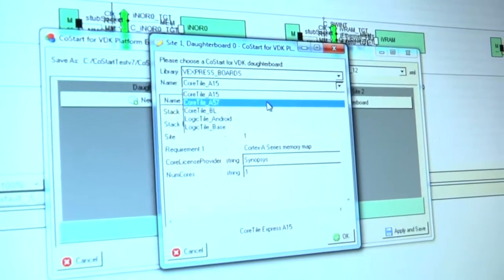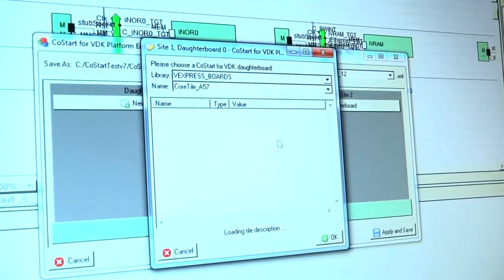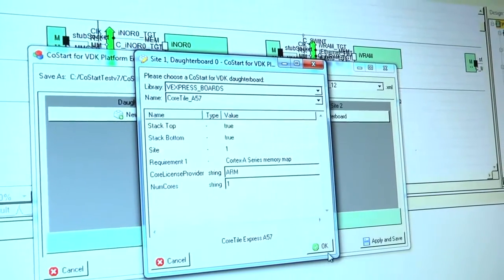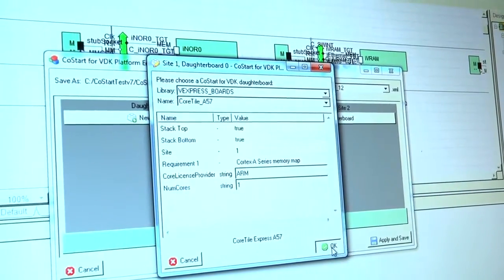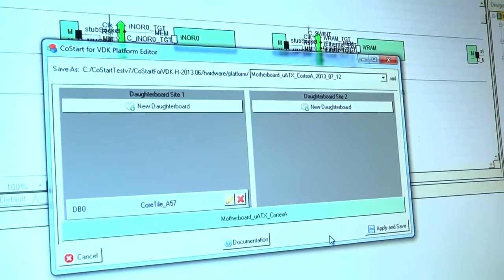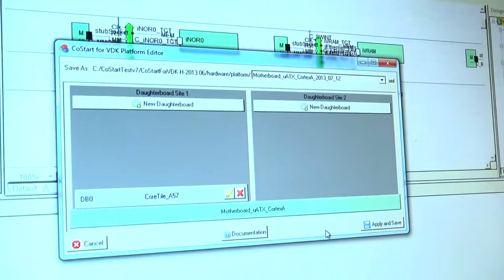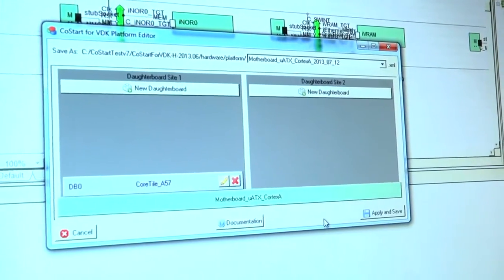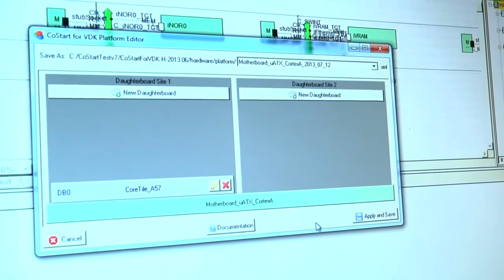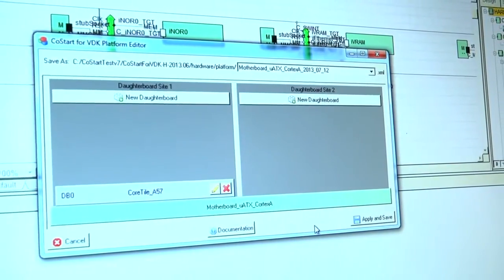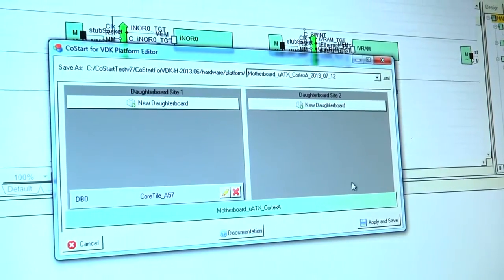And if I select one of those, I'll select A57 and click OK. That now becomes equipped in the virtual slot, if you like.